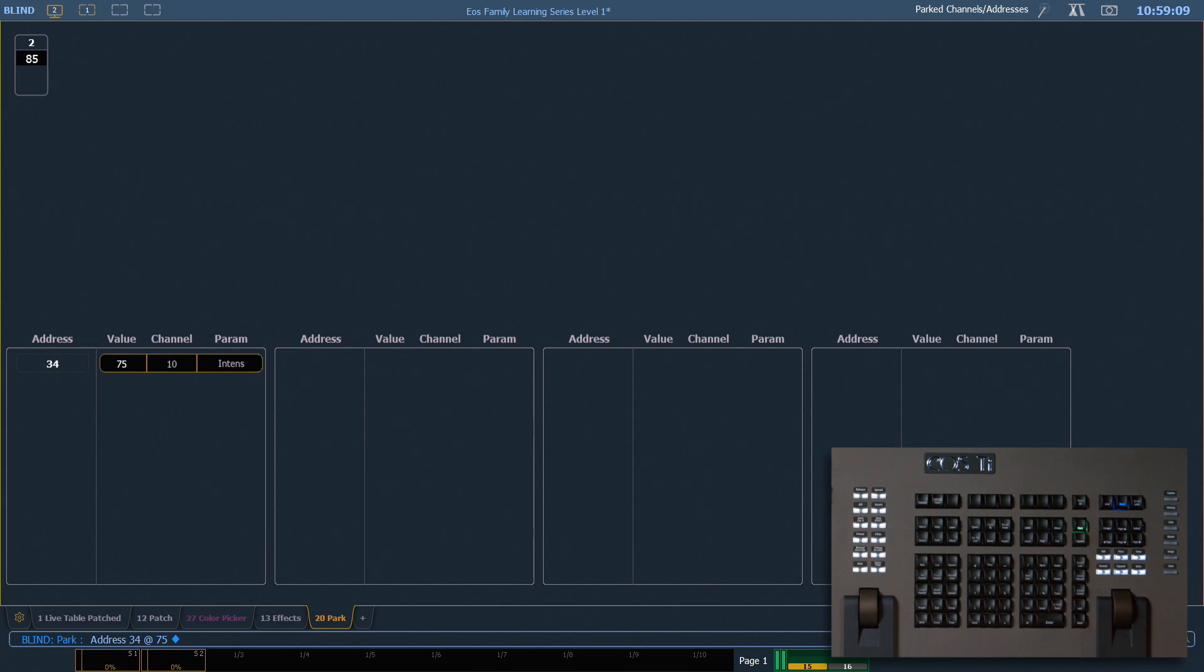I can also say address 34 at 75. That's gonna park that address. And what's nice is it will tell me what channel that address belongs to and which parameter that address is controlling.